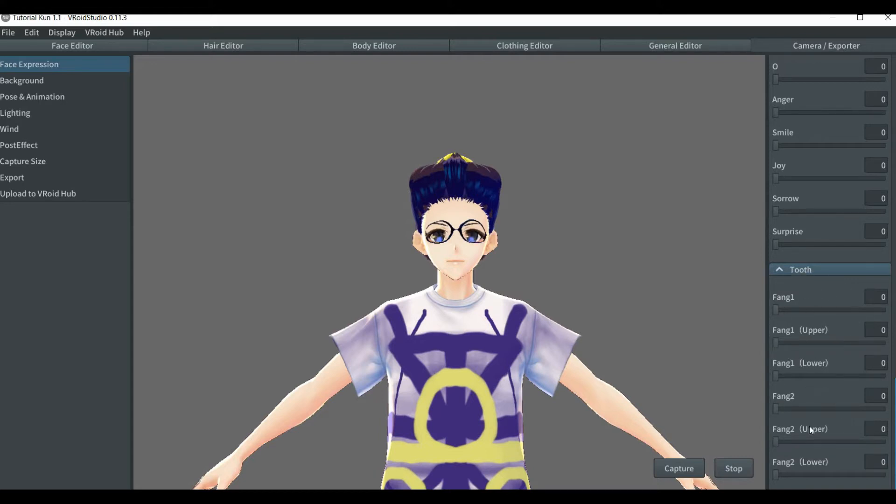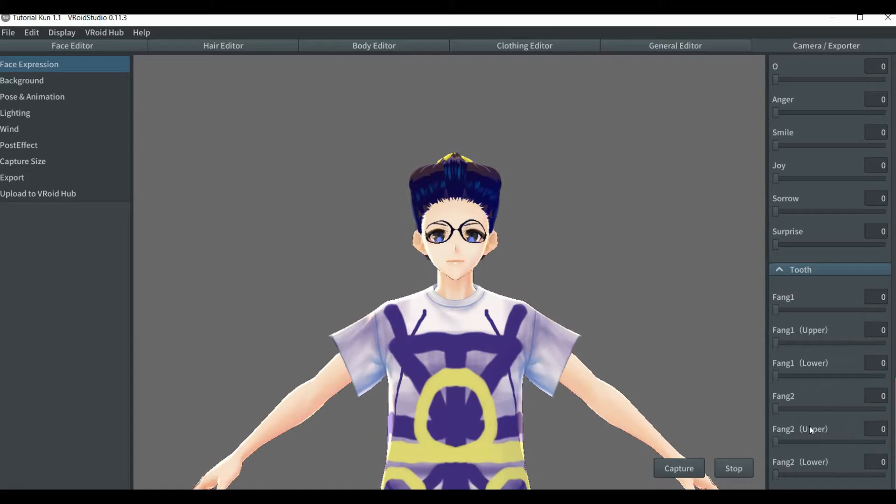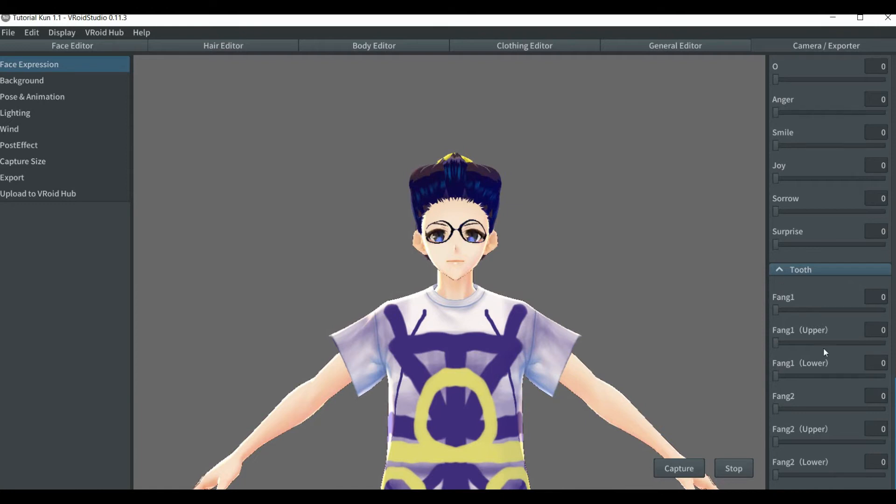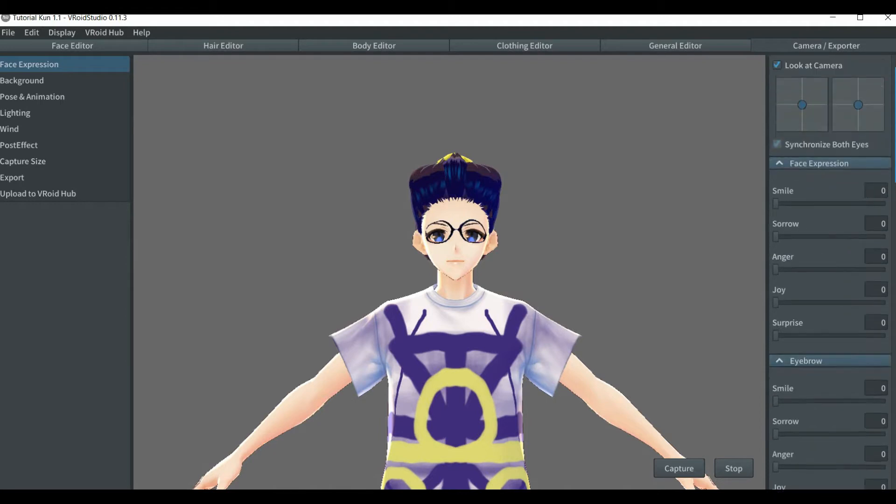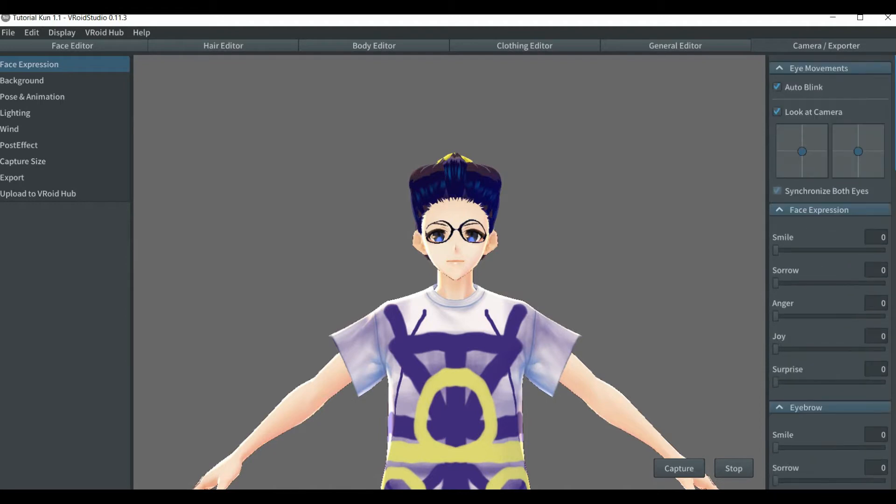In the previous version, like the 10.2, if I'm correct, they didn't have none of those fan features. Because that's actually new on VRoid, which currently we're going into 11.3.